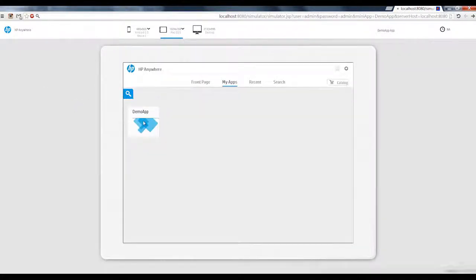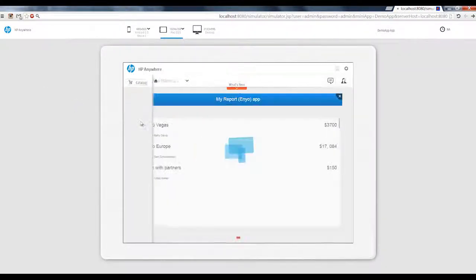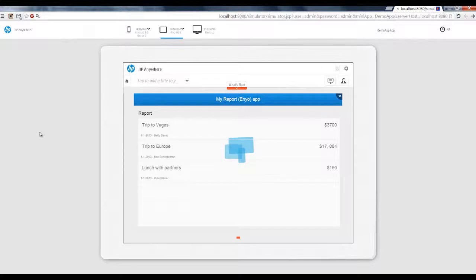As you can see, you can easily test your app across multiple form factors using the HP Anywhere simulator. Thanks for watching.